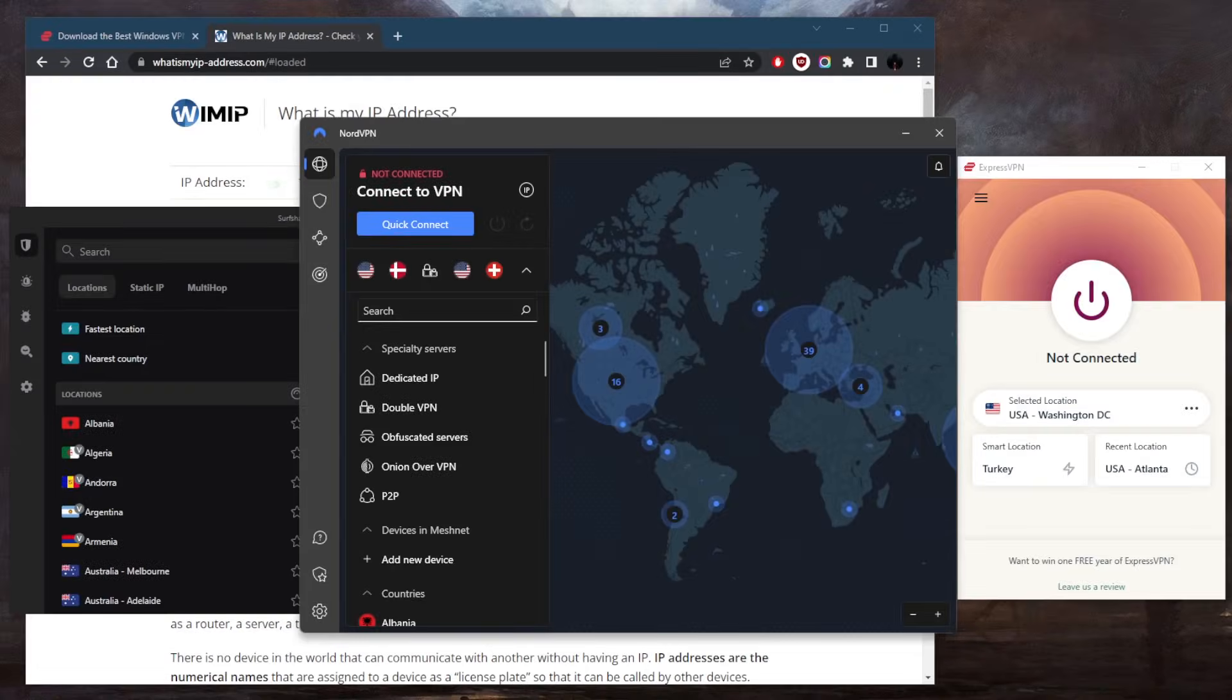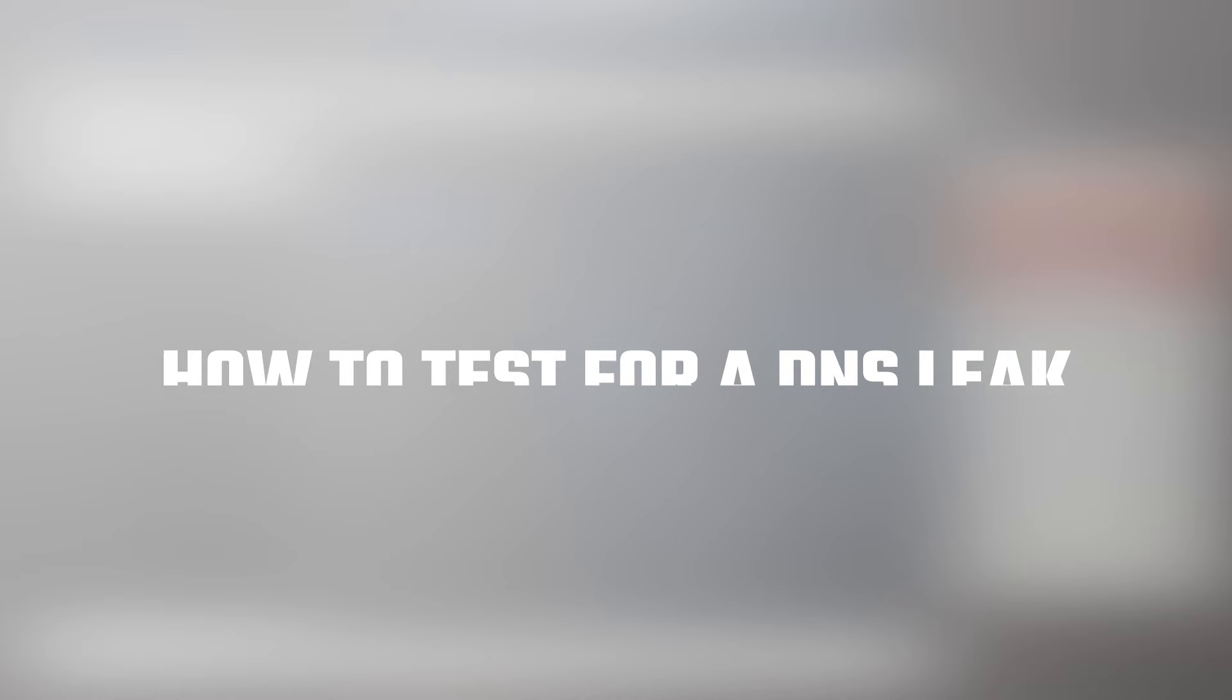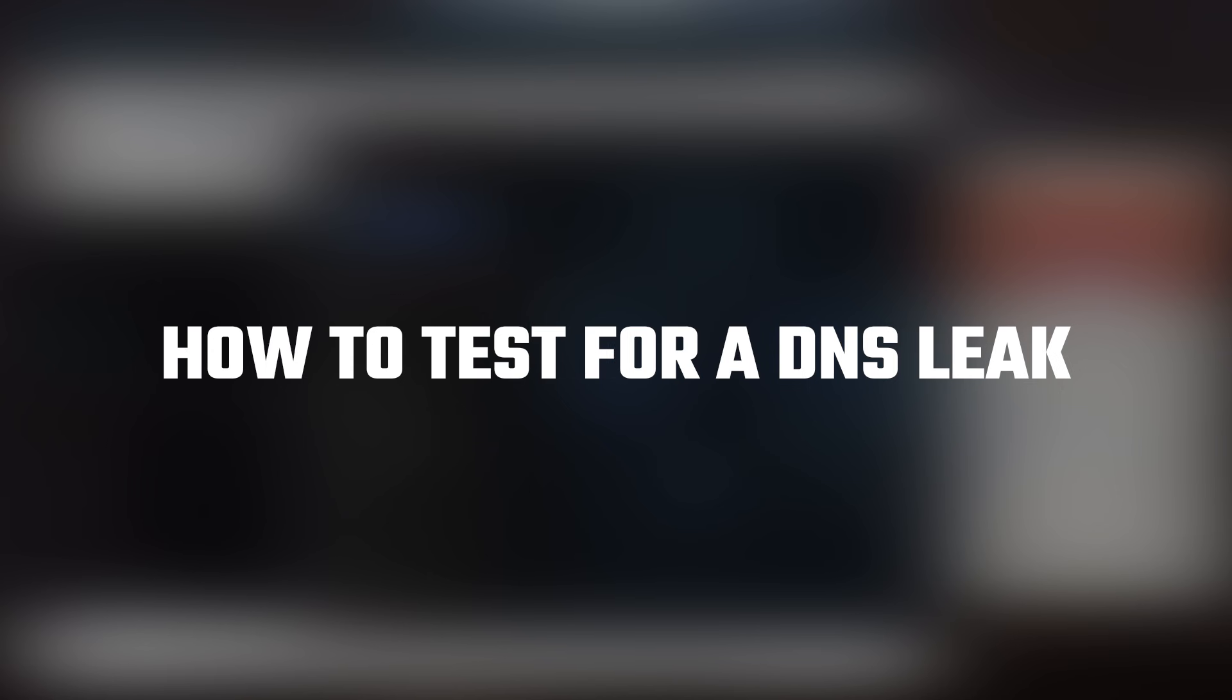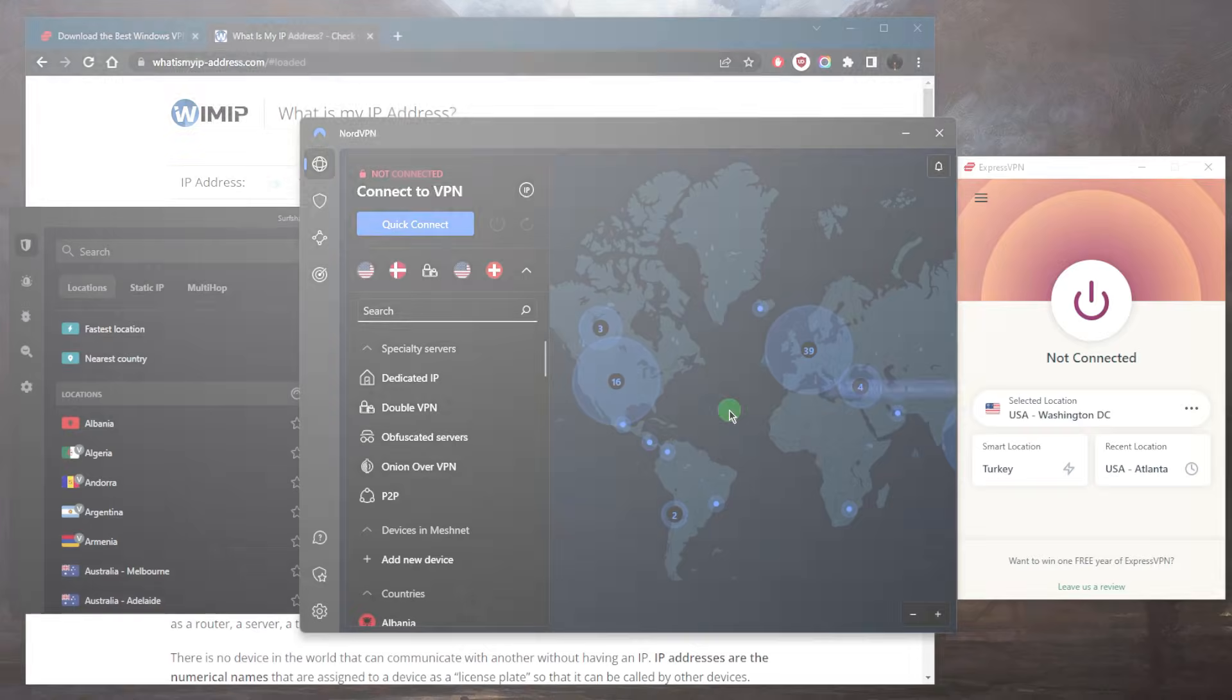How's it going, everybody? Welcome back. So today I wanted to quickly show you guys how you can test for a DNS leak.